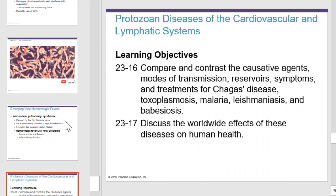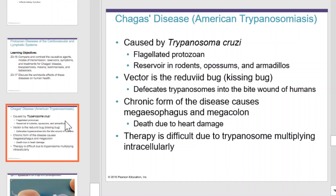Next, we'll look at protozoan diseases of the cardiovascular lymphatic system. Chagas disease, or American trypanosomiasis, is caused by Trypanosoma cruzi. This is a flagellated protozoan whose reservoir exists in rodents, possum, and armadillo. The vector is the reduviid bug, or kissing bug. The bug defecates trypanosomes into the bite wound of humans. The chronic form of the disease causes megaesophagus and megacolon, and death due to heart damage. Therapy is difficult due to the trypanosome multiplying intracellularly.